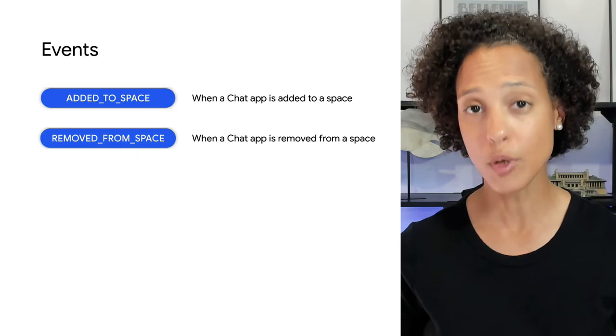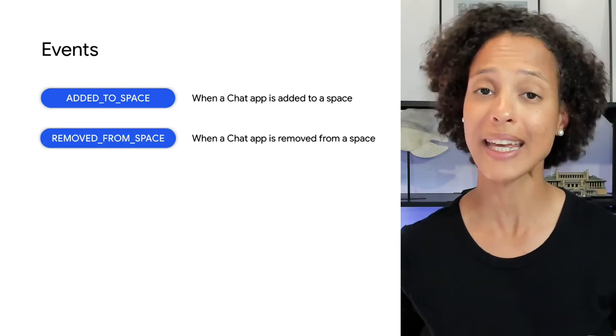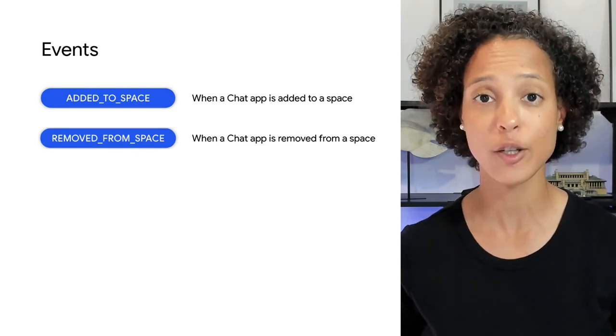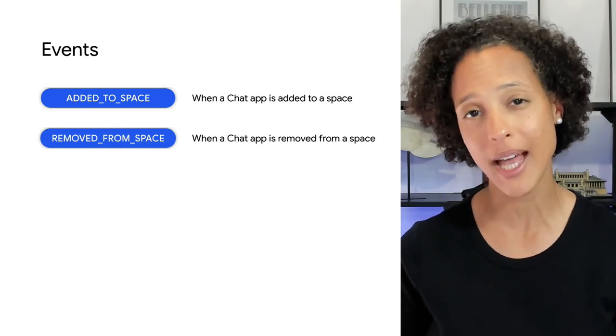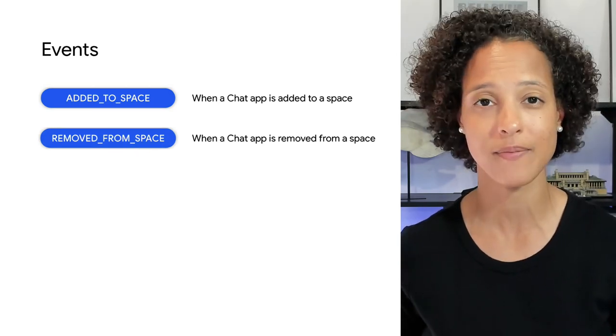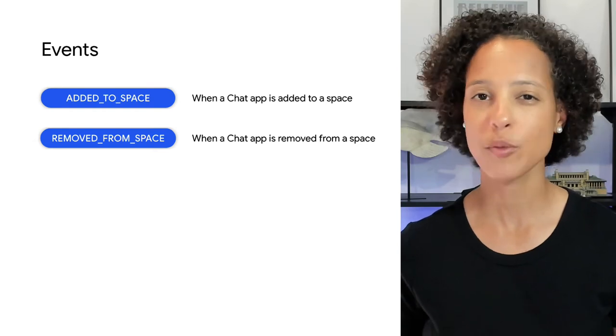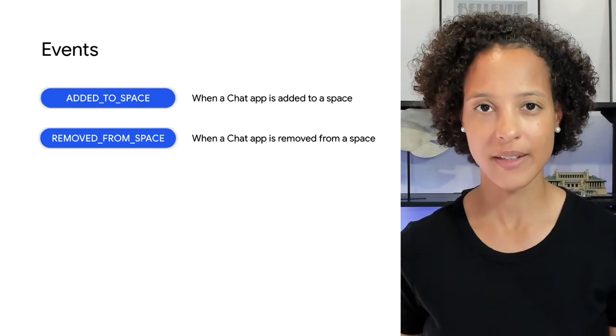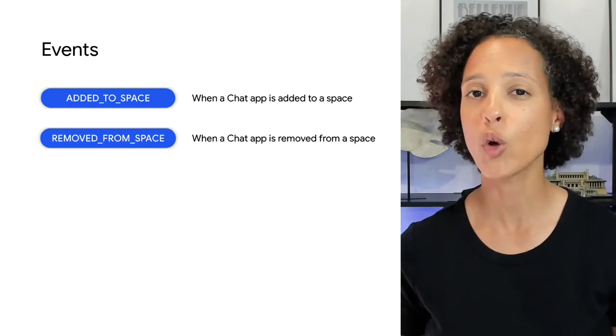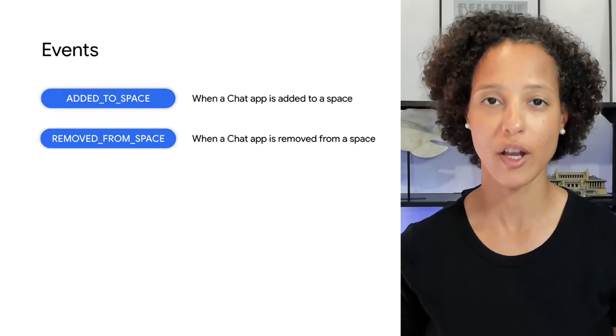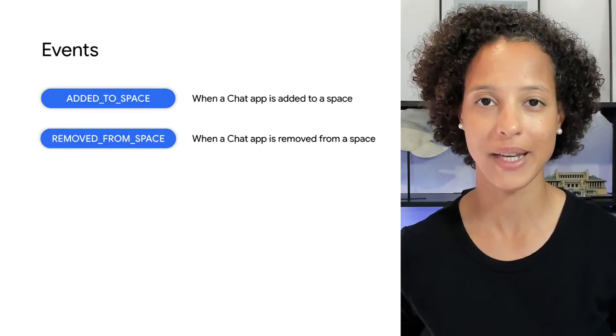Removed from space indicates that your chat app was removed from a chat space. Apps don't respond to this event because they're no longer part of that chat space.